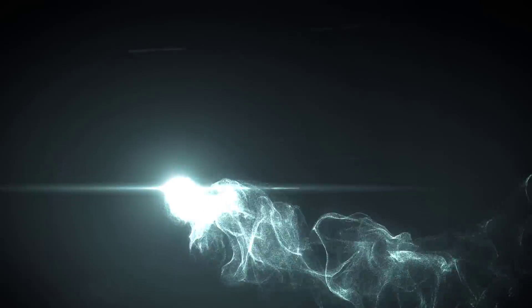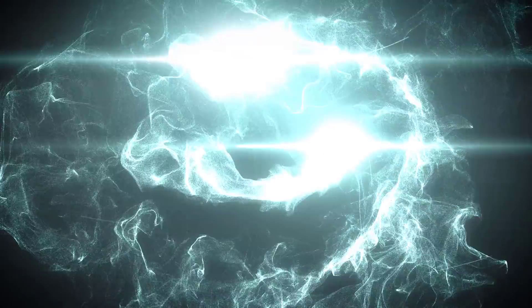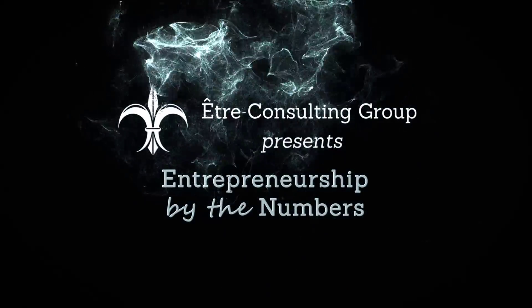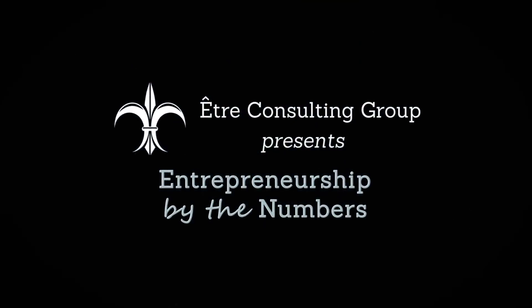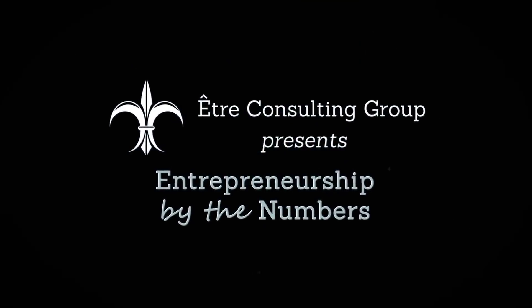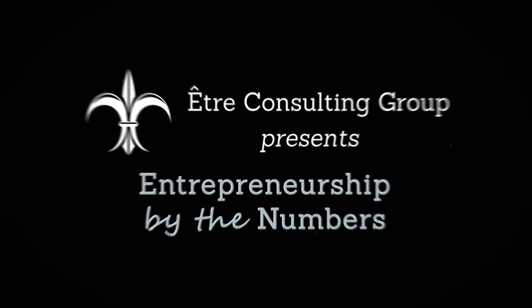Welcome to Entrepreneurship by the Numbers, where we help unlock the potential of your business with data-driven metrics.